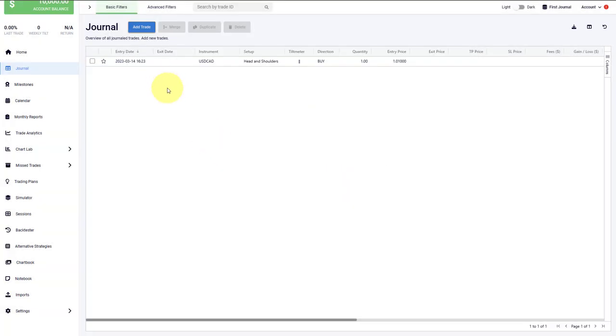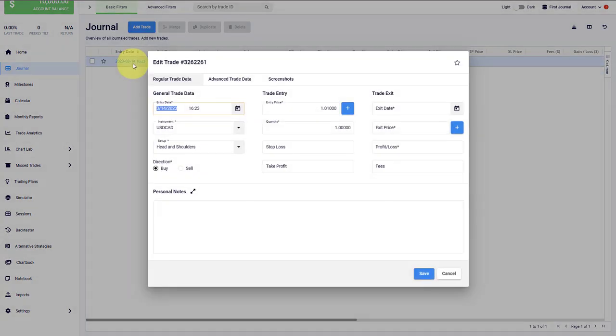What you see is that if you save the trade now, that trade has a white background. This refers to an open trade because we have not entered the exit date and a profit yet. We can do that now and then you will see how this changes.